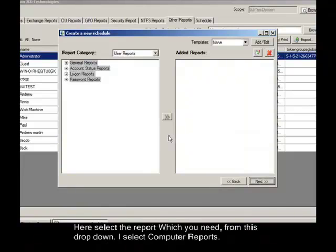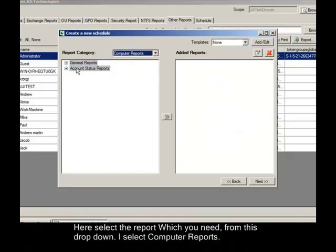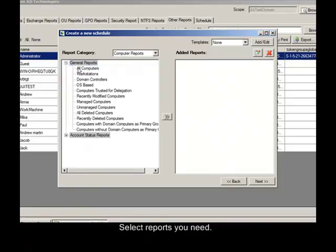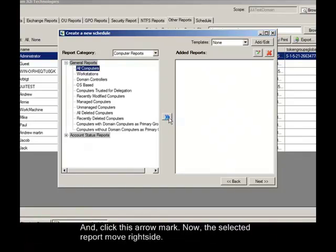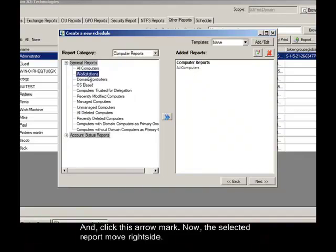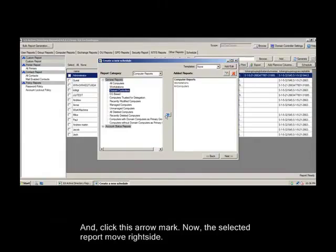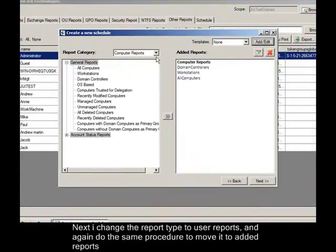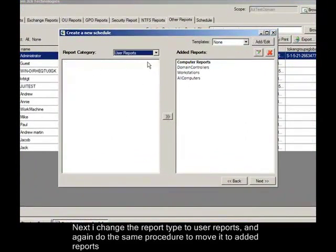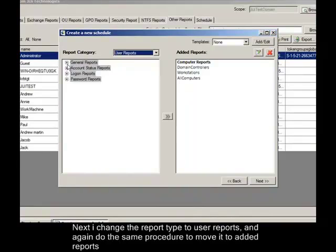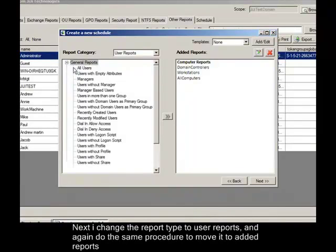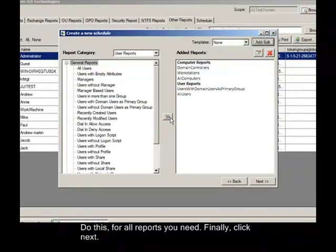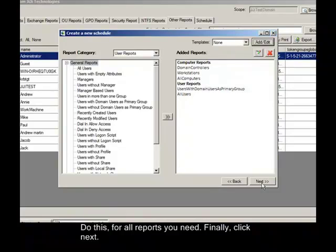Here select the report which you need from this drop down. I select Computer Reports. Next, to specify the added reports to schedule, select reports you need and click this arrow mark. Now the selected report moves to the right side. Next I change the report type to User Reports and again do the same procedure to move it to added reports. Do this for all reports you need. Finally, click Next.